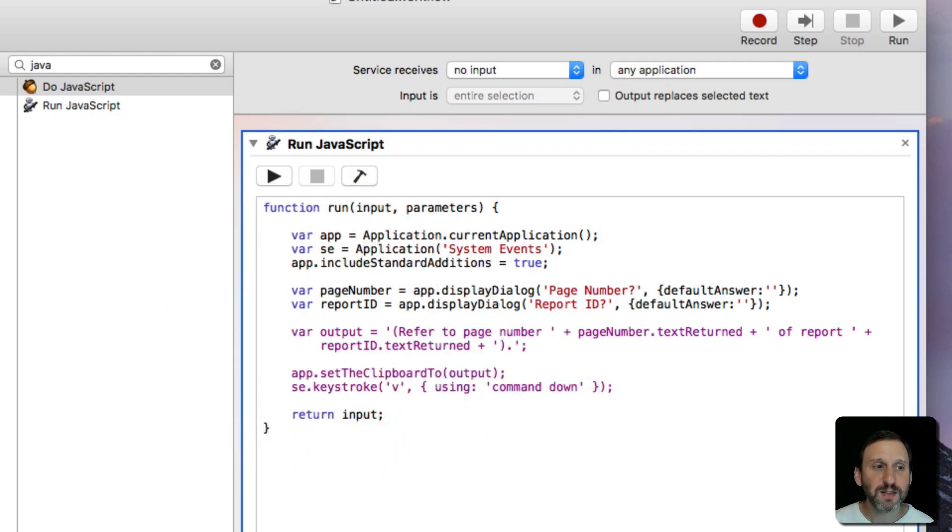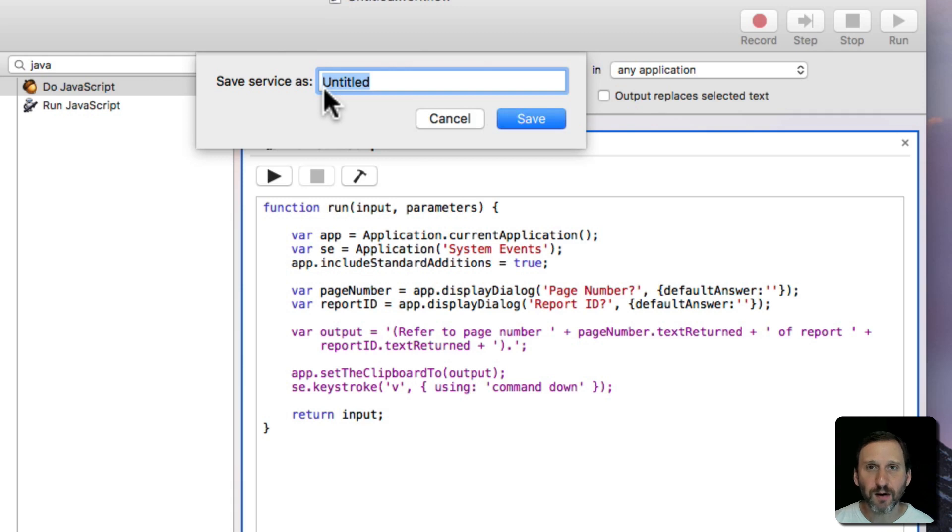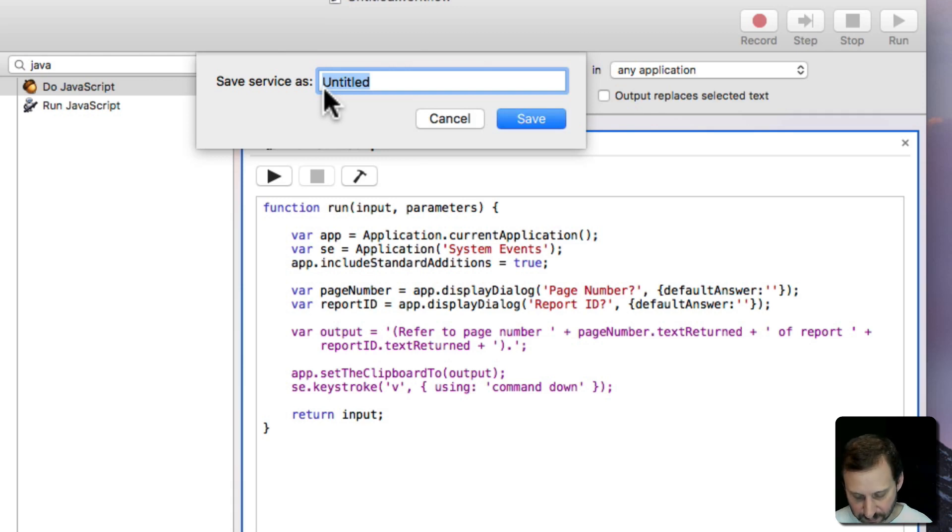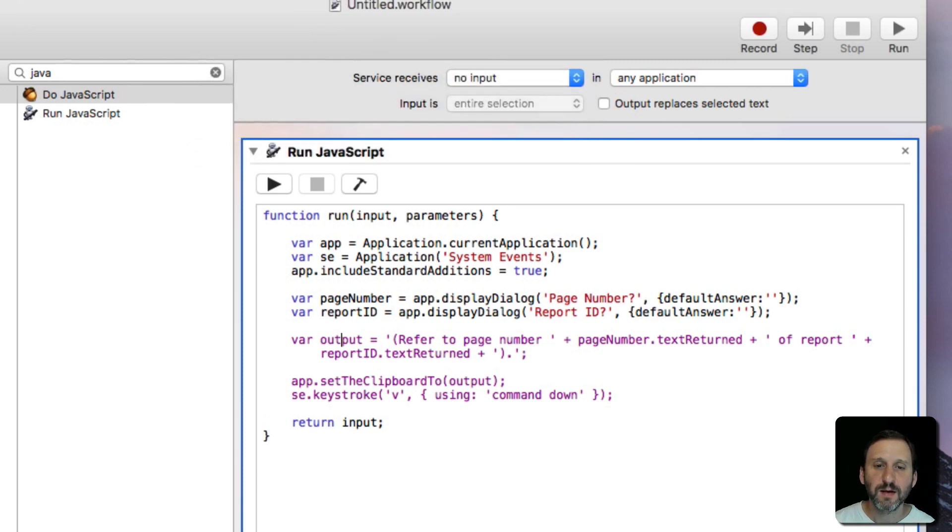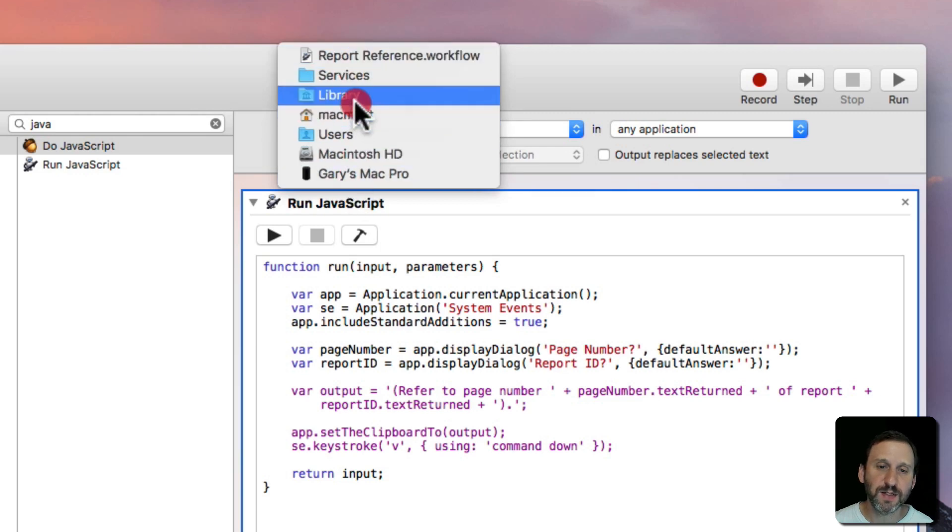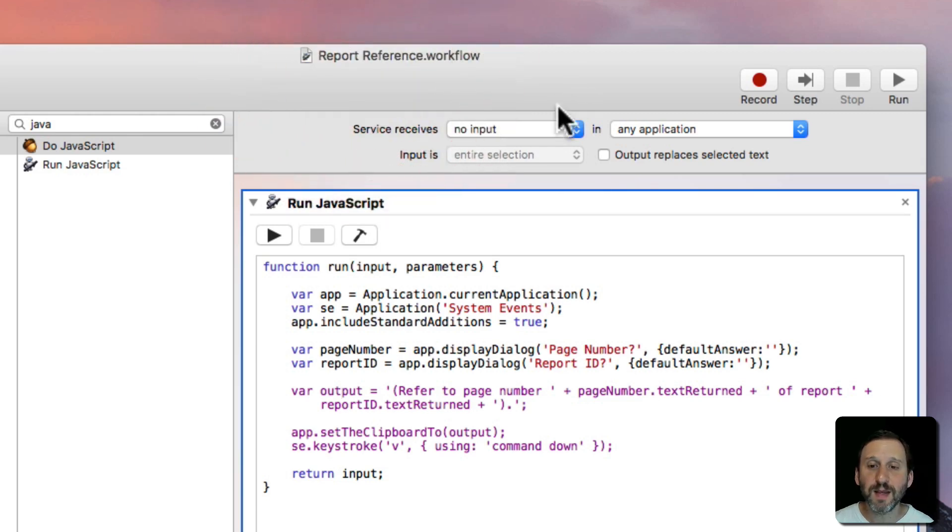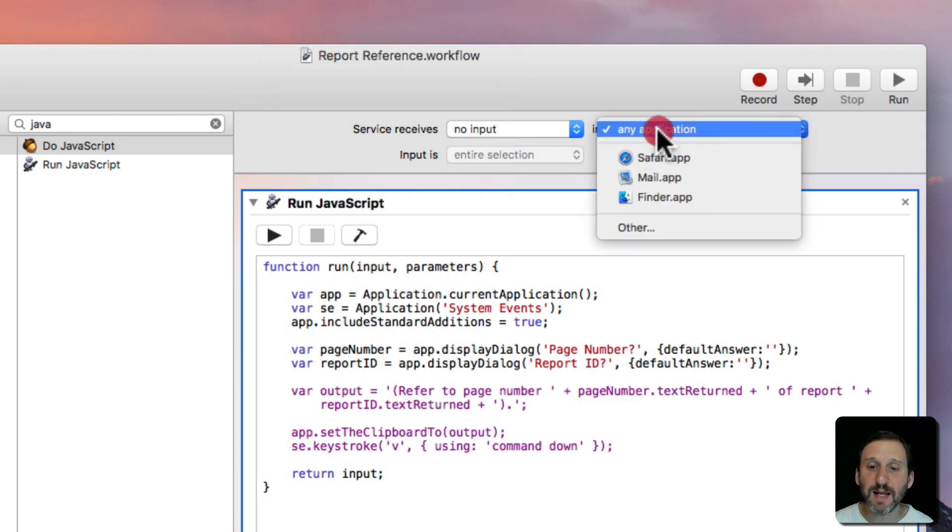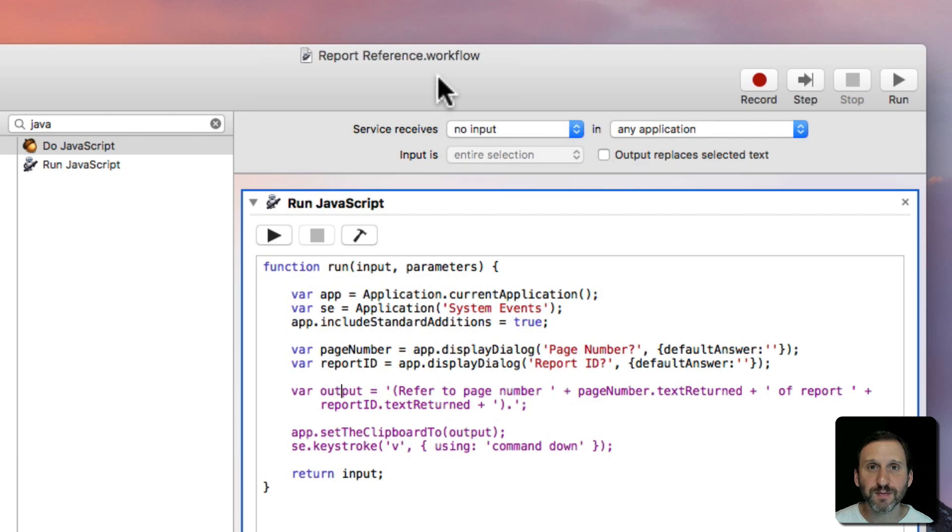So let's Save. It's going to automatically save the service in a place where it can be accessed throughout the system. So we've just got to come up with a name. So we'll call this Report Reference. We'll save it and we can see where it is here now. It's under Library, Services, Report Reference. That will mean that it can be accessed in any application by looking in the Services menu for Report Reference.